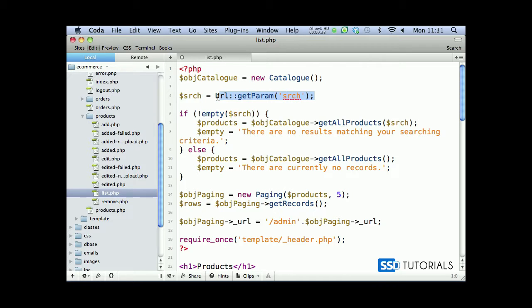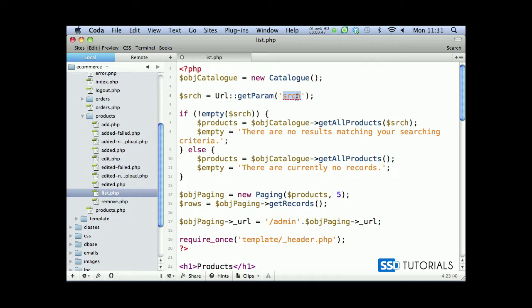As you can see again we're using url get param from the url which is s-r-c-h. We're going to use a slightly different approach. We're going to make our form posting rather than sending a get through the url. Then once the post has been received, we're going to redirect the user back to the same page and paste the searching criteria in the url so that we've got everything static, rather than having question mark something equals something.